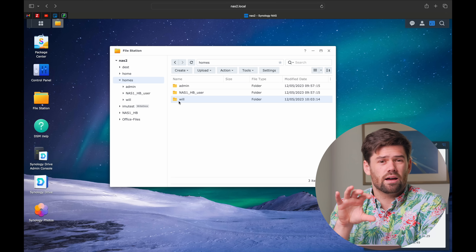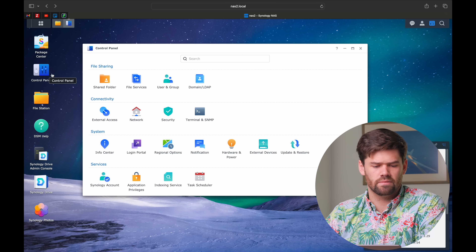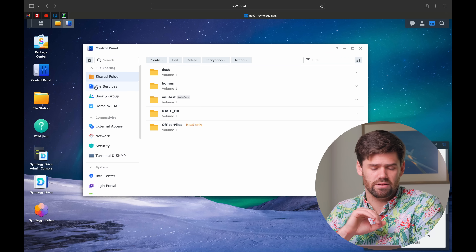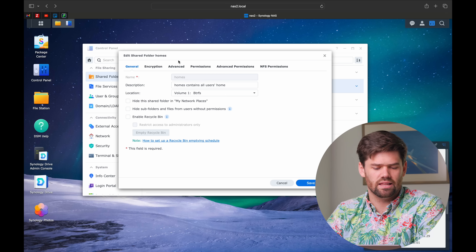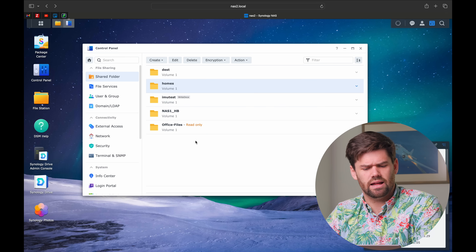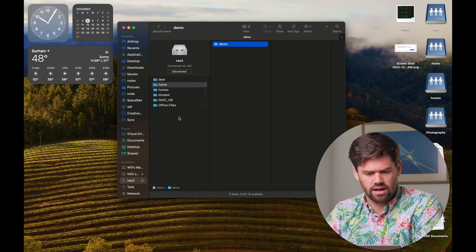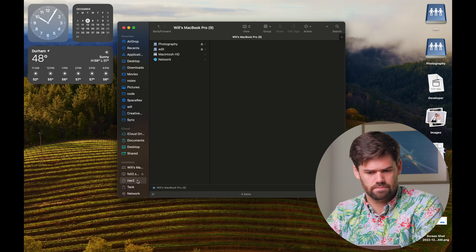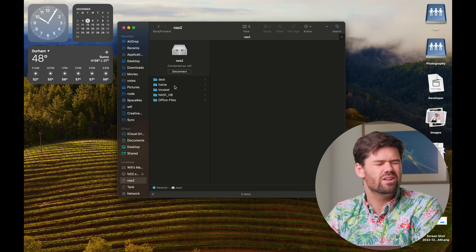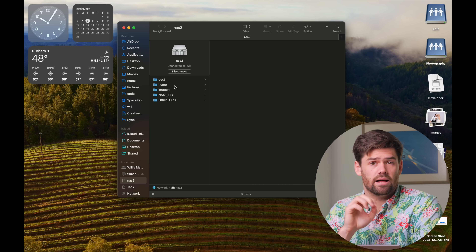To make this process much simpler, I always come into control panel and disable the homes folder from being visible on the network, because it causes a lot of weird stuff to happen when people try to modify it. I'll disable it from being shown in network places. Now if I disconnect and reconnect as Will, we get a much simpler view where we don't even see that homes folder — it's just simplified a lot better.